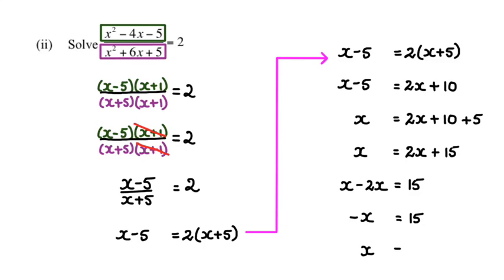Therefore, x is equal to negative 15. Alright guys, and that is how you do this question. Thank you for watching.